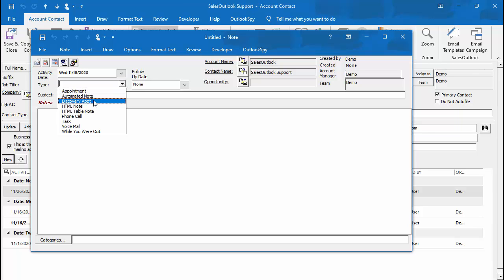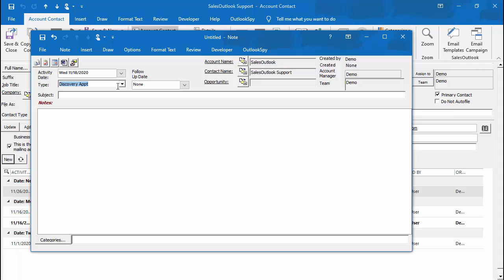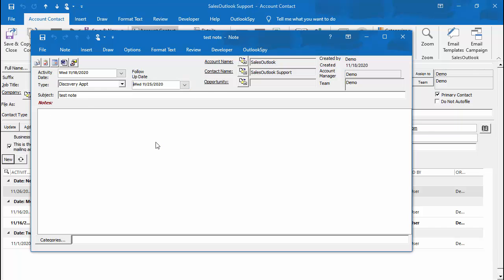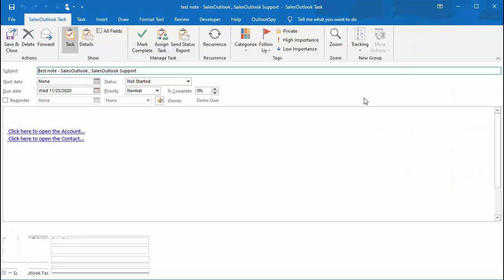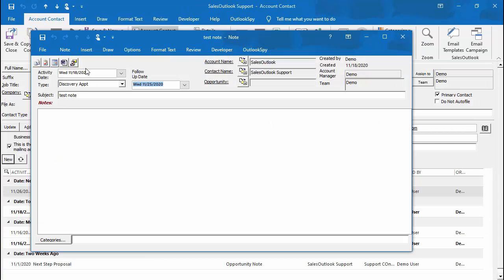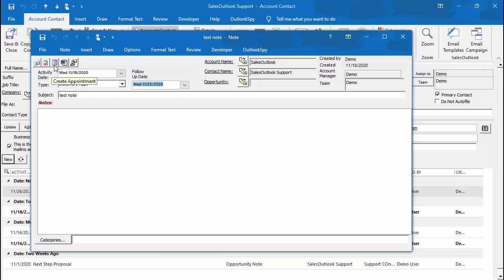You can enter the note type, activity date, subject, and additional text. You can also attach items here if needed just like an email message. You can click on the follow-up date section to create a task for follow-up. The note form also has its own toolbar to create an email, task, appointment, or attach a document if needed.